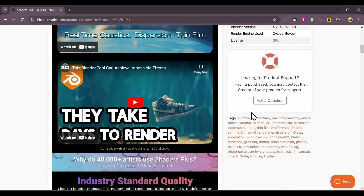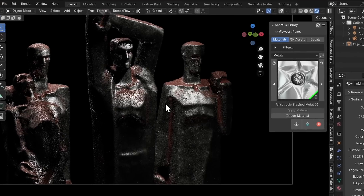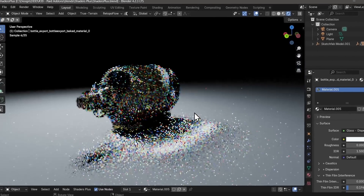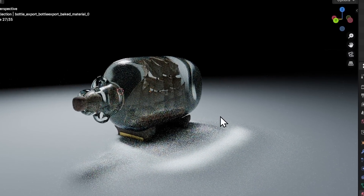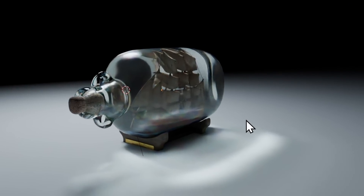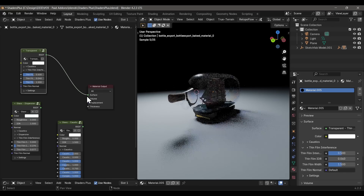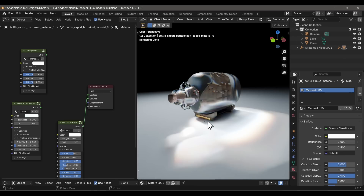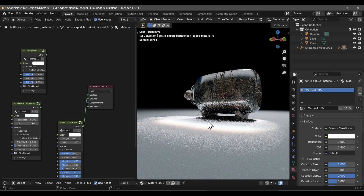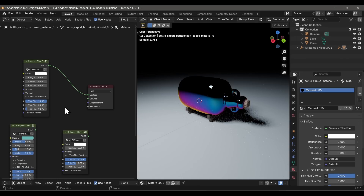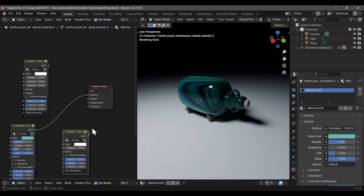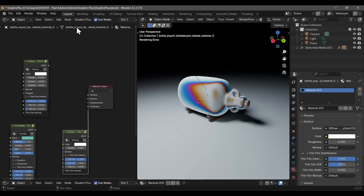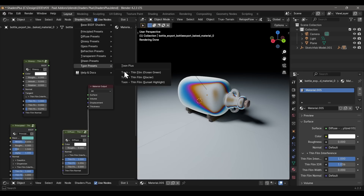The Shaders Plus pack by Smouse is another one I find myself using a lot. There are materials like glass that you find yourself using constantly in 3D, and I haven't had to look for any glass materials since I started using this pack. It's got basic glass materials, glass with dispersion, and its highlight feature: glass with realistic caustics built right in — completely plug and play. They've also got thin film and metallic material presets that come in handy, so stop using Blender's default glass materials.